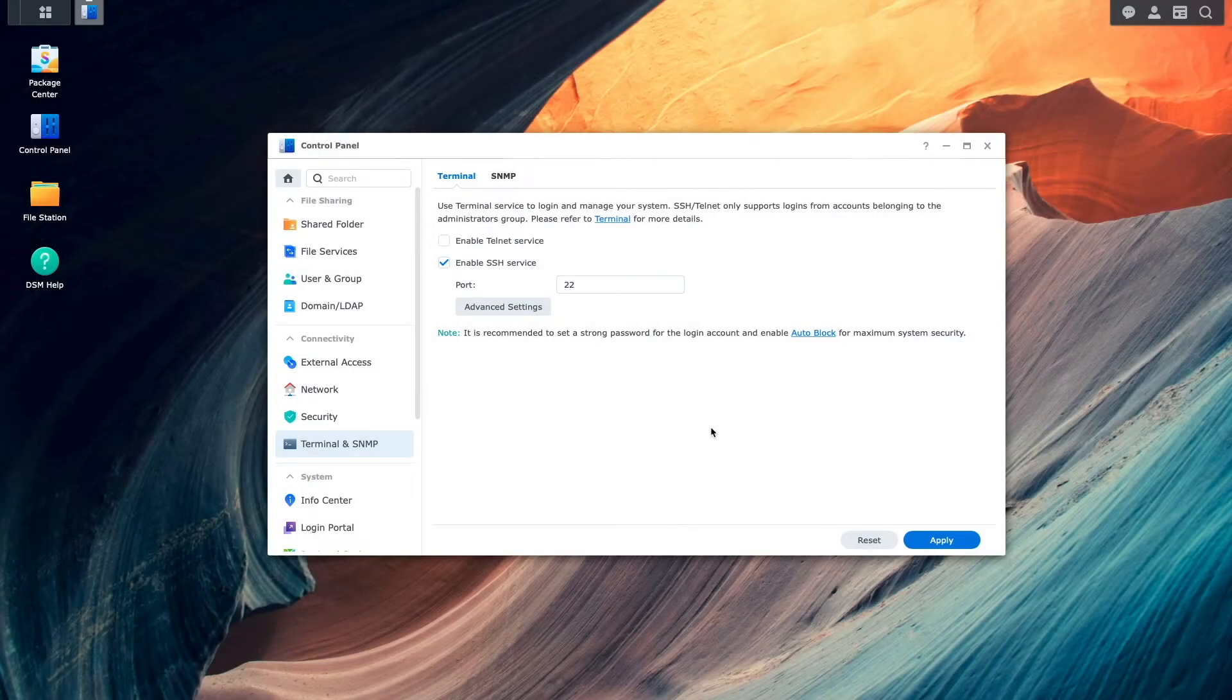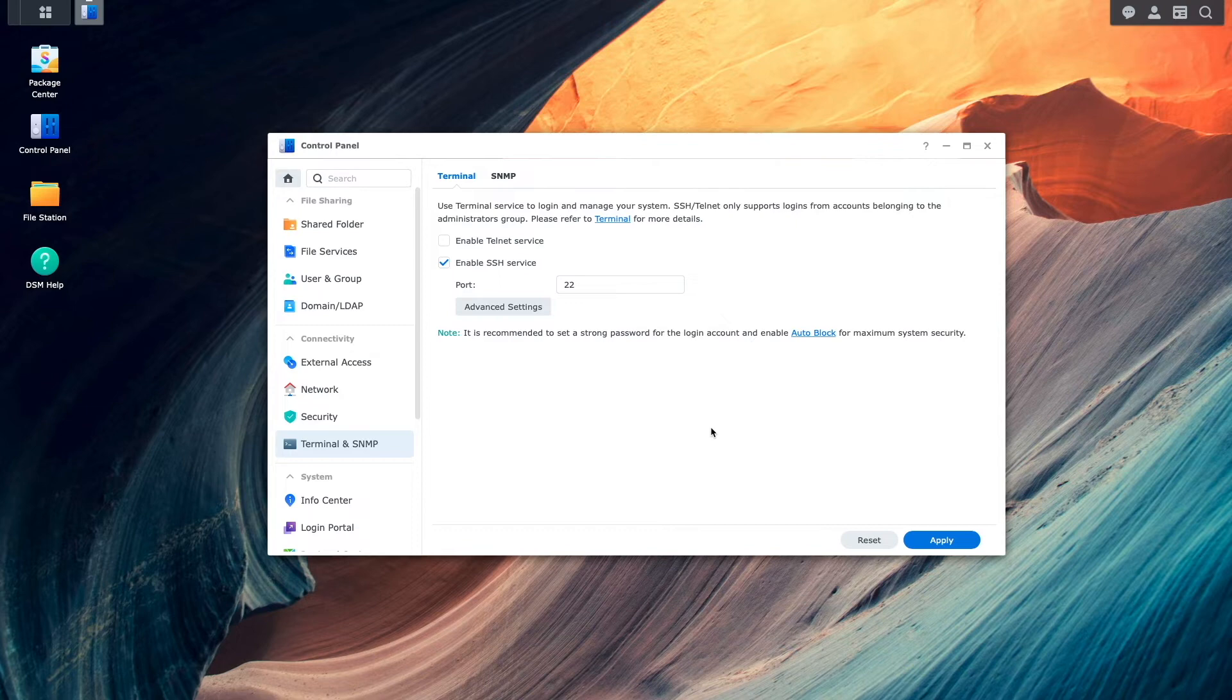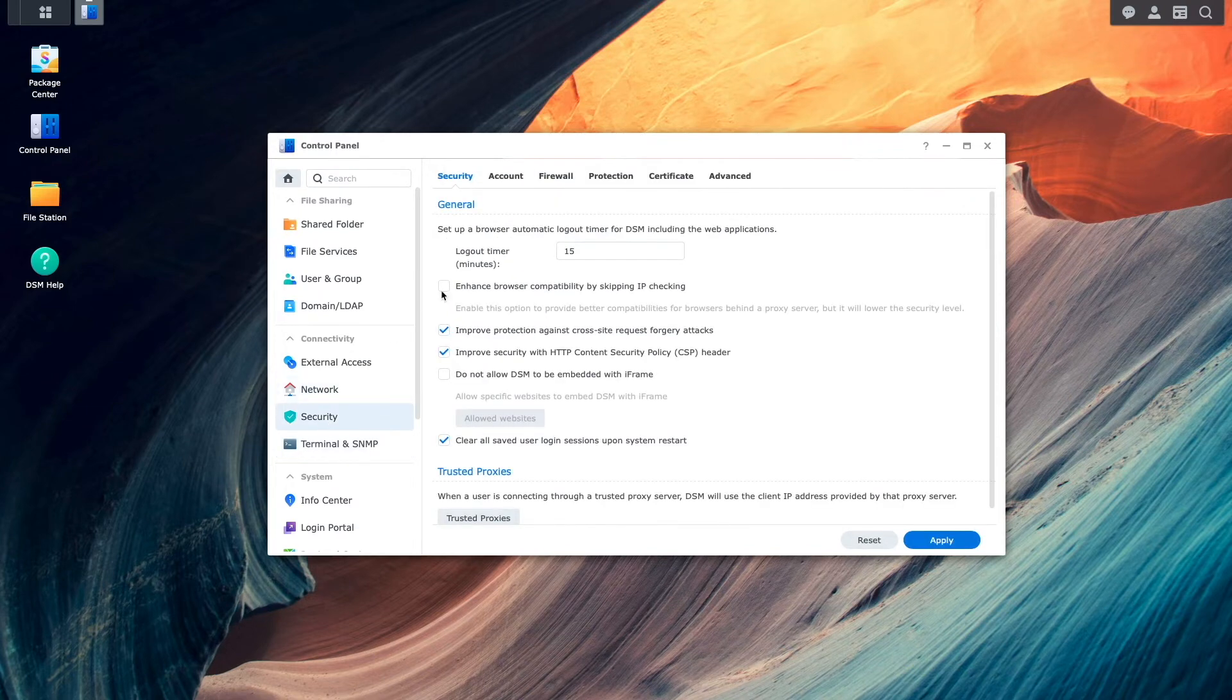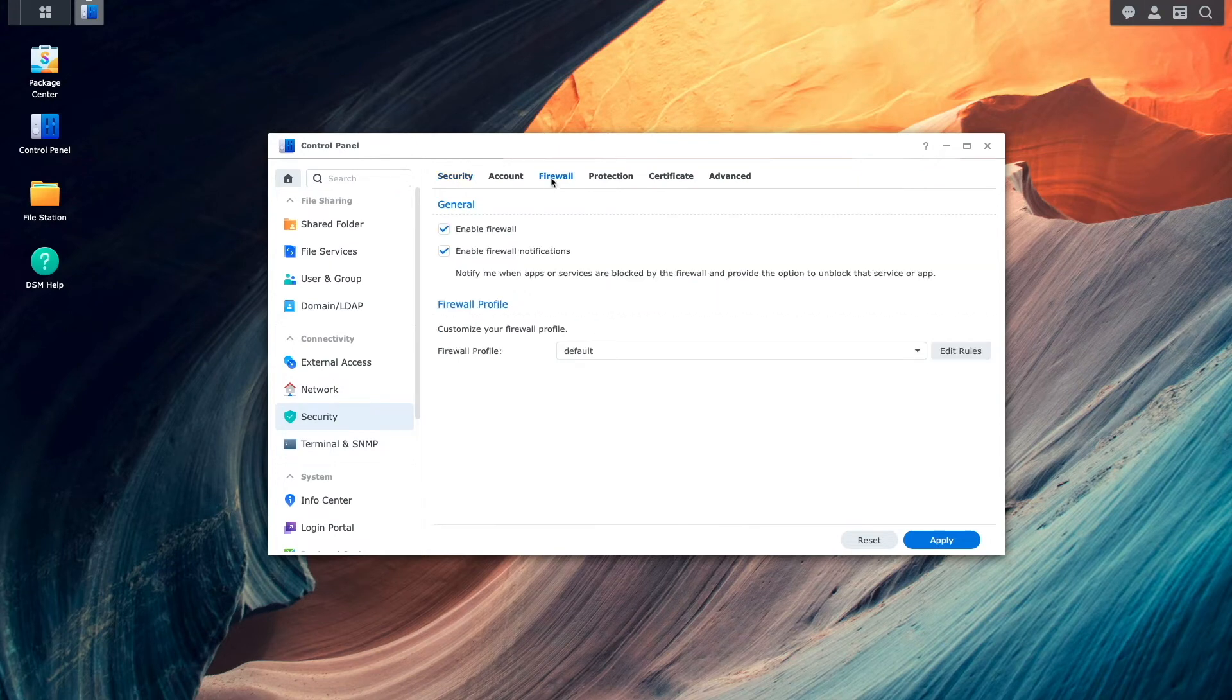Now, to see how DNS resolution should work within a docker container, I'll bring up the firewall from the DSM control panel once again, disable the firewall, and click apply.